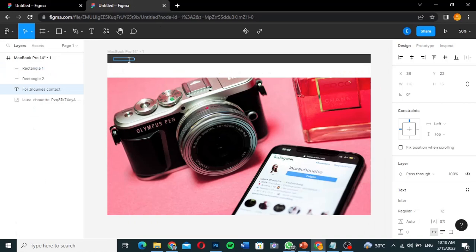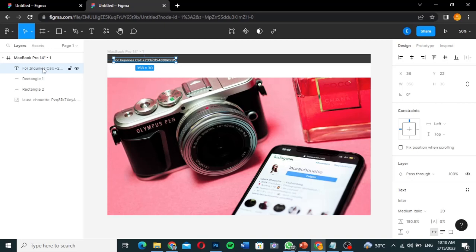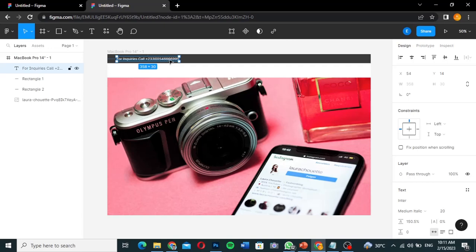I'll highlight the text. Since the text isn't visible because it's underneath the rectangles, I need to drag it on top of the rectangles in the layer order. Once it's on top, I'll position it correctly on the top header bar and align it the way I want.